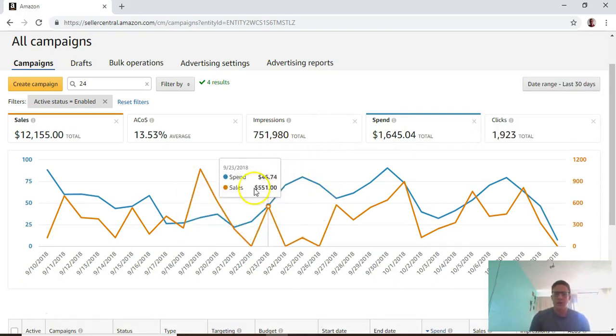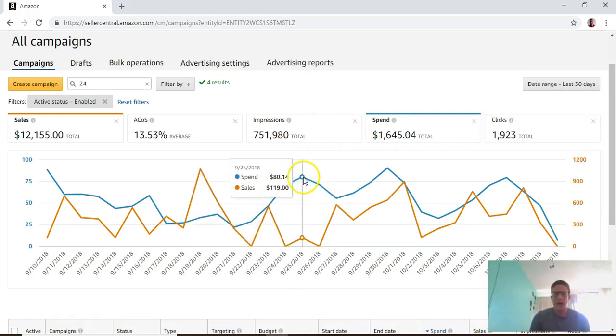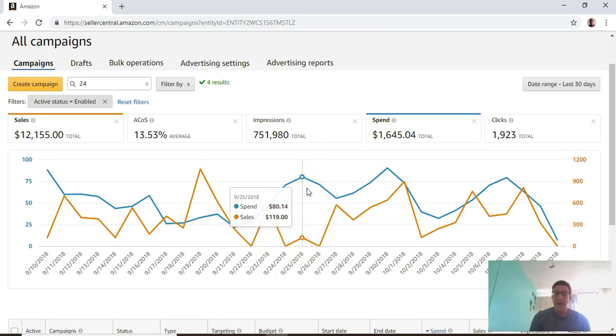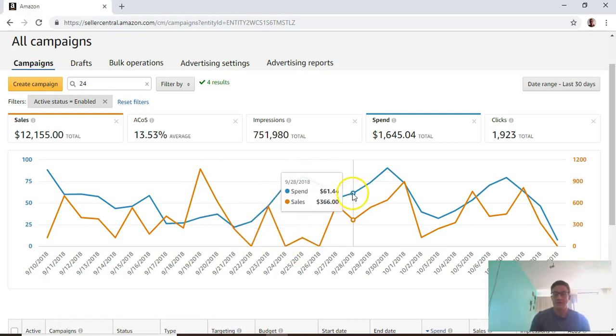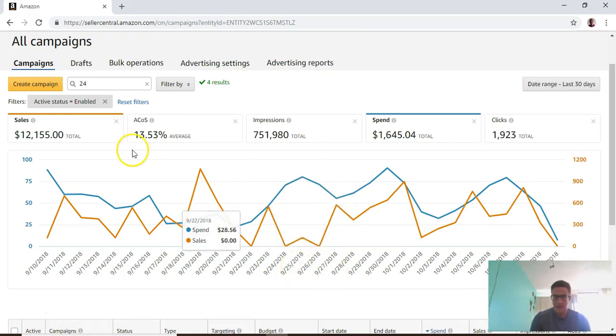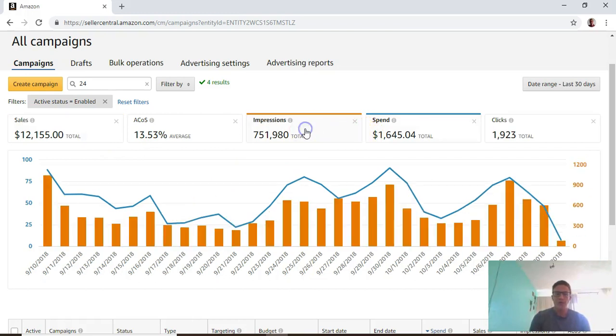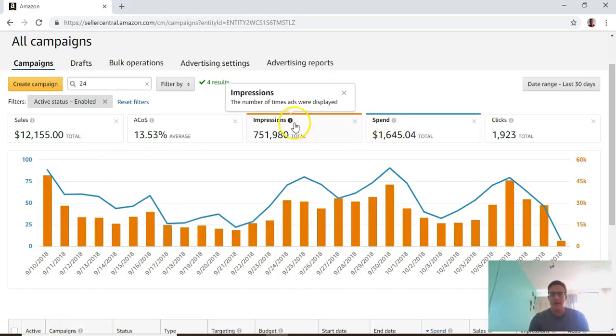This graph here - at any one point you can have two data points on this graph, and they'll show you what those data points are for each day. This defaults to spend and sales, but you can change these if you want.